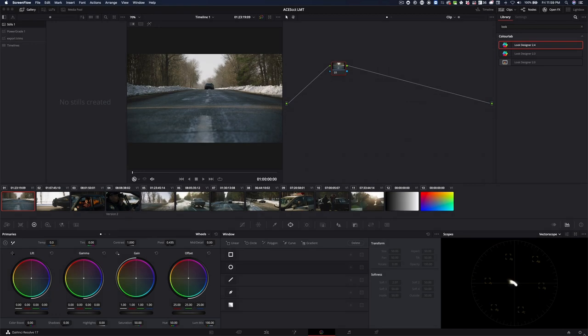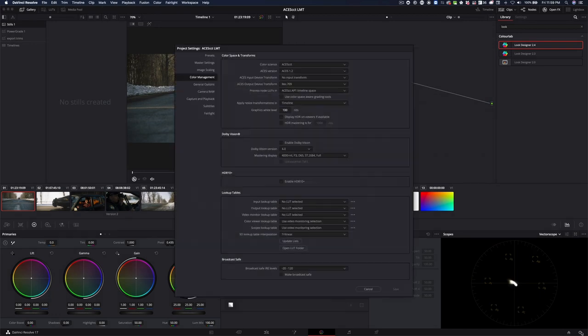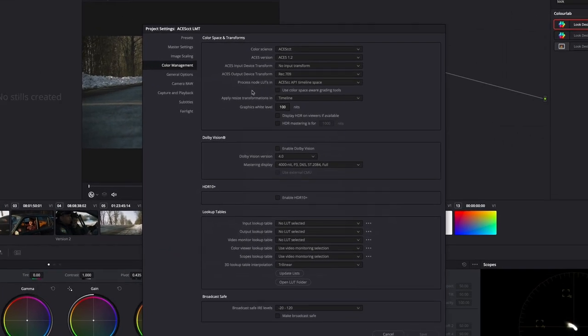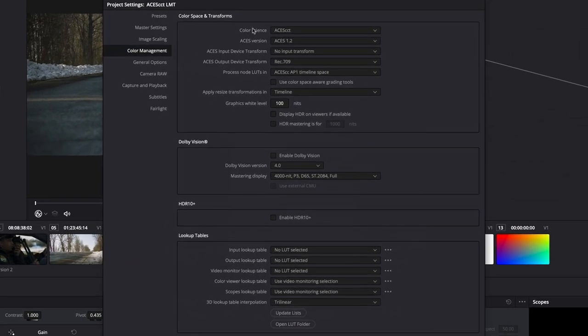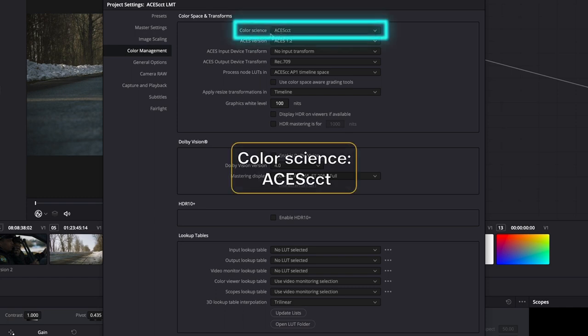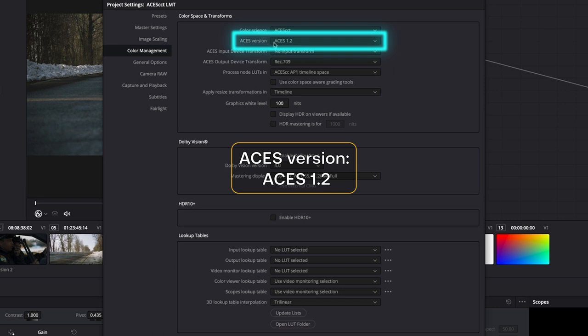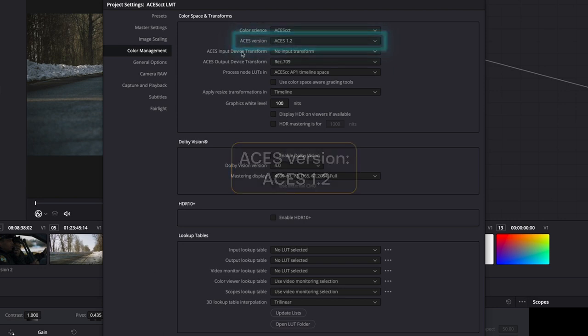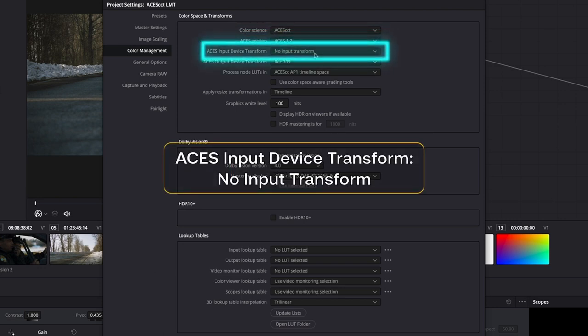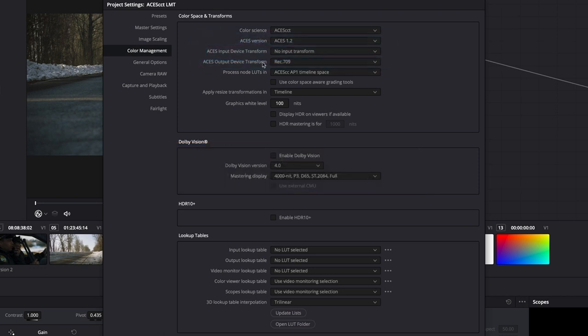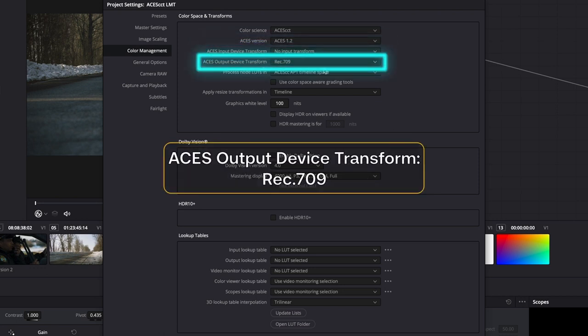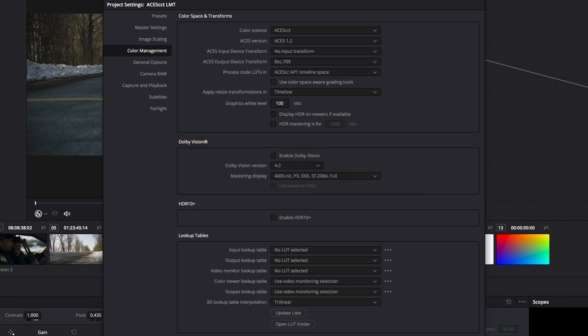So here we are. First, I'm just going to check the timeline inside an ACES CCT project in my project settings. I checked that the color science is ACES CCT. I'm using version ACES 1.2. I didn't put any input device transforms here in project settings, and I'm using Rec.709 as an output. So this is pretty much standard.